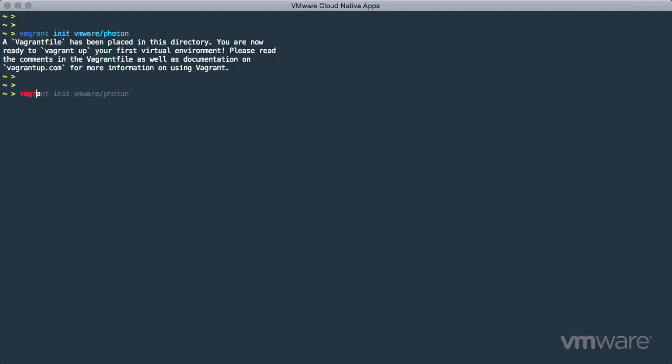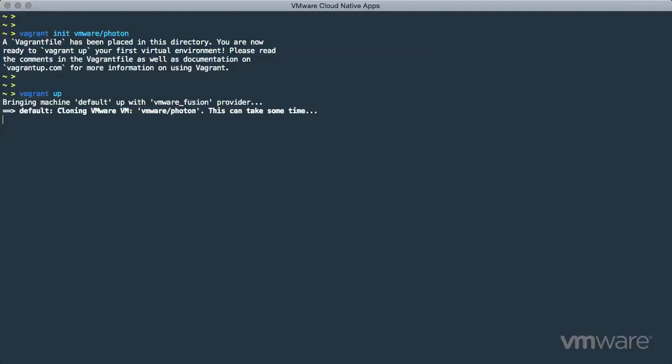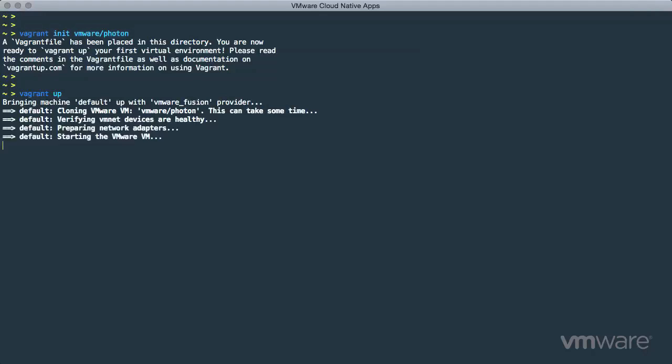Next, we use Vagrant up to kick things off. Behind the scenes, Vagrant is starting up a VMware Fusion virtual machine, preparing Photon, configuring networking, and adding an SSH key for authentication.